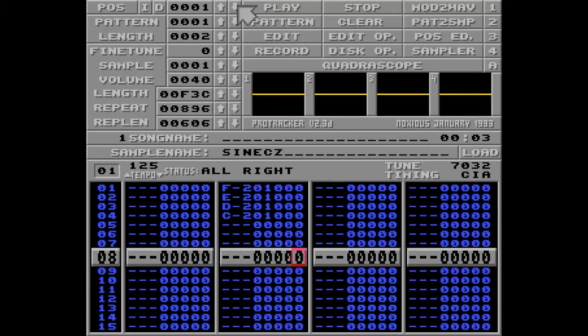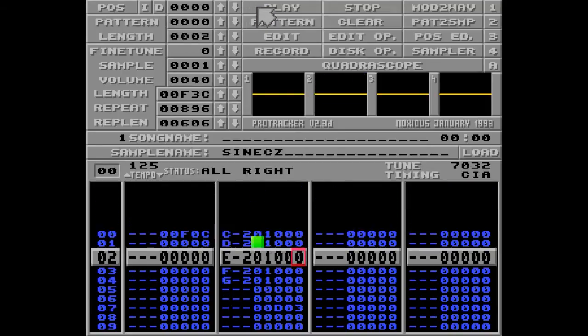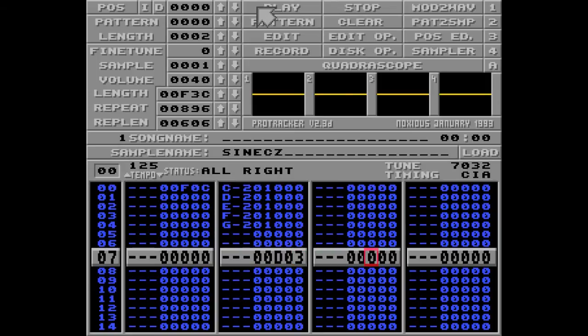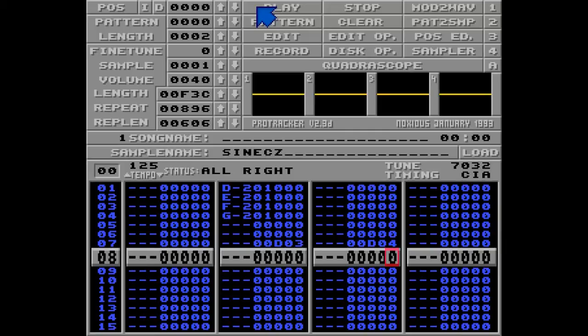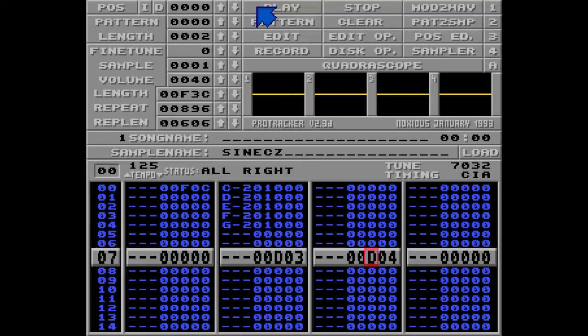Alright, so let me go back here. And I'm going to put D04 on this row. Now, this is a global command, so it shouldn't matter in which tracker you put this command. But since I'm using the same command on the same row, what will happen?